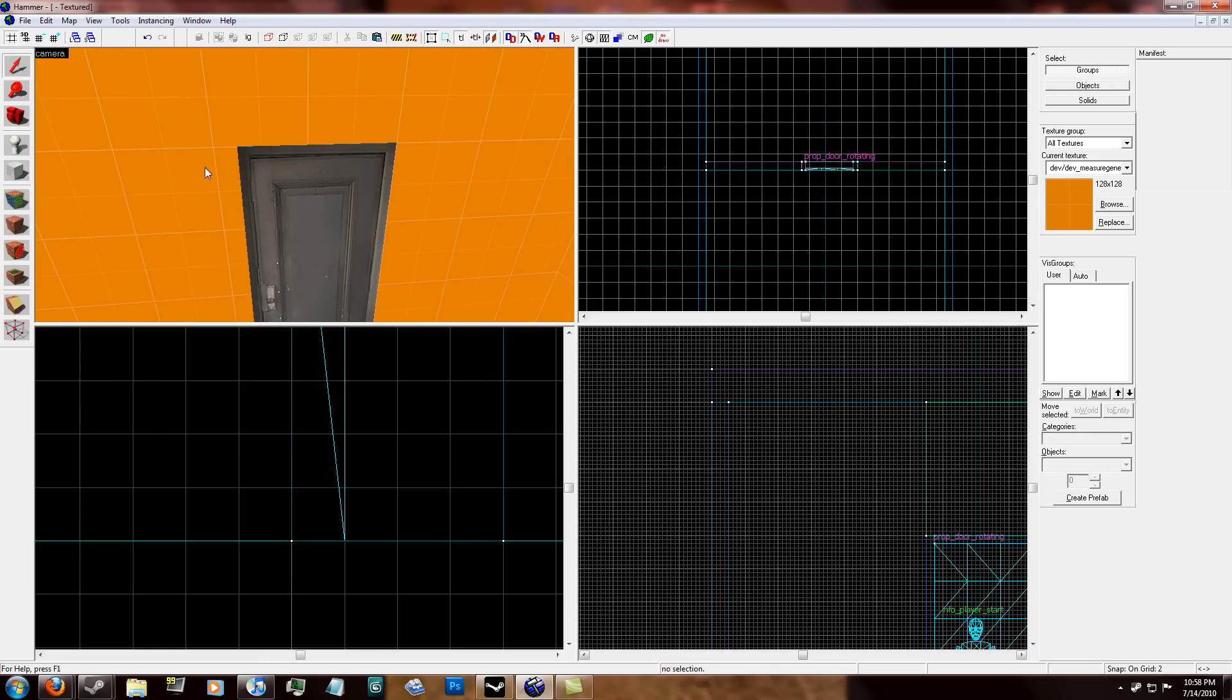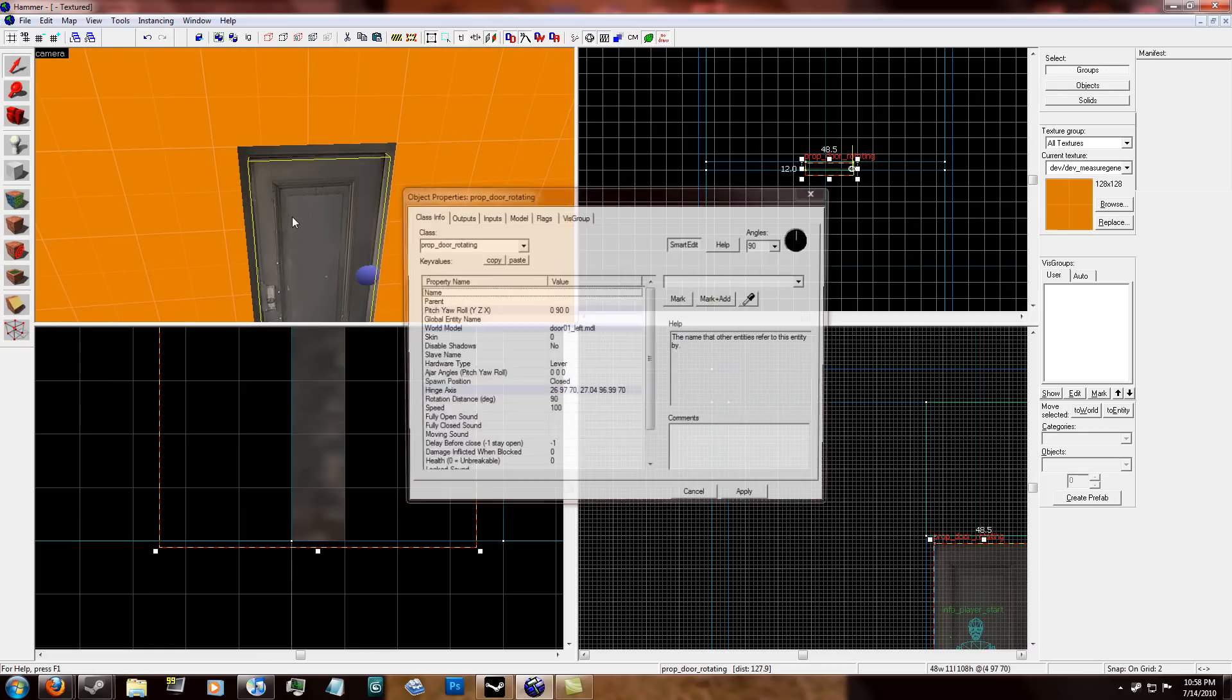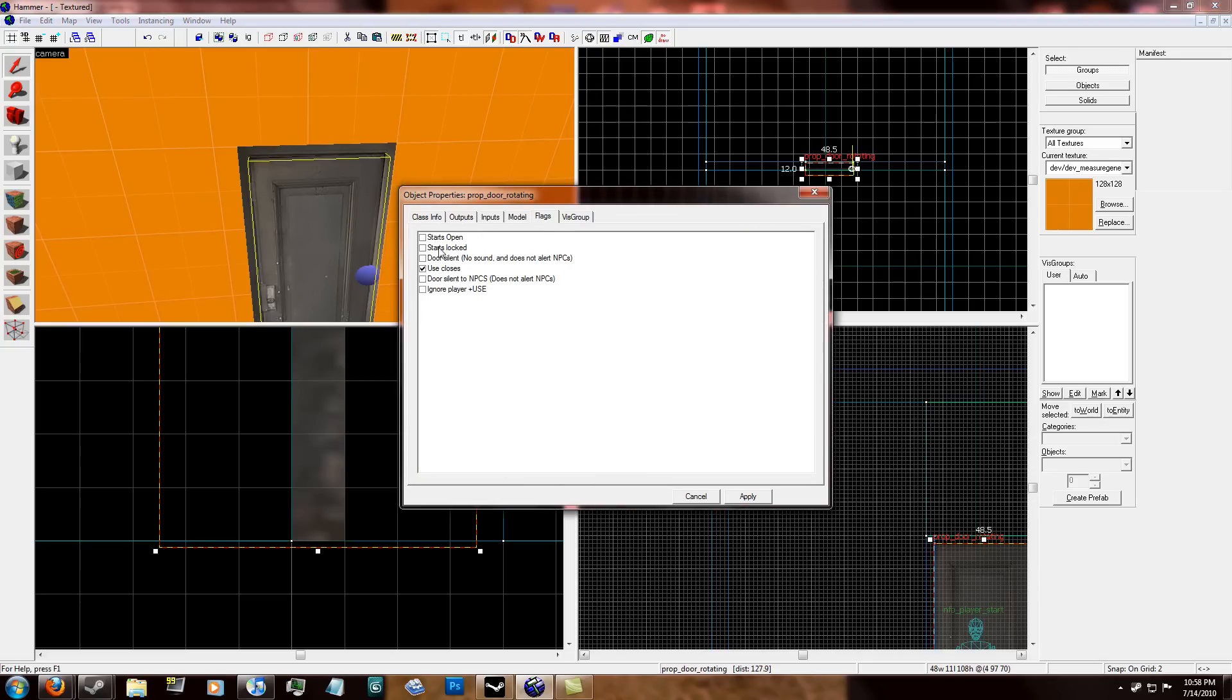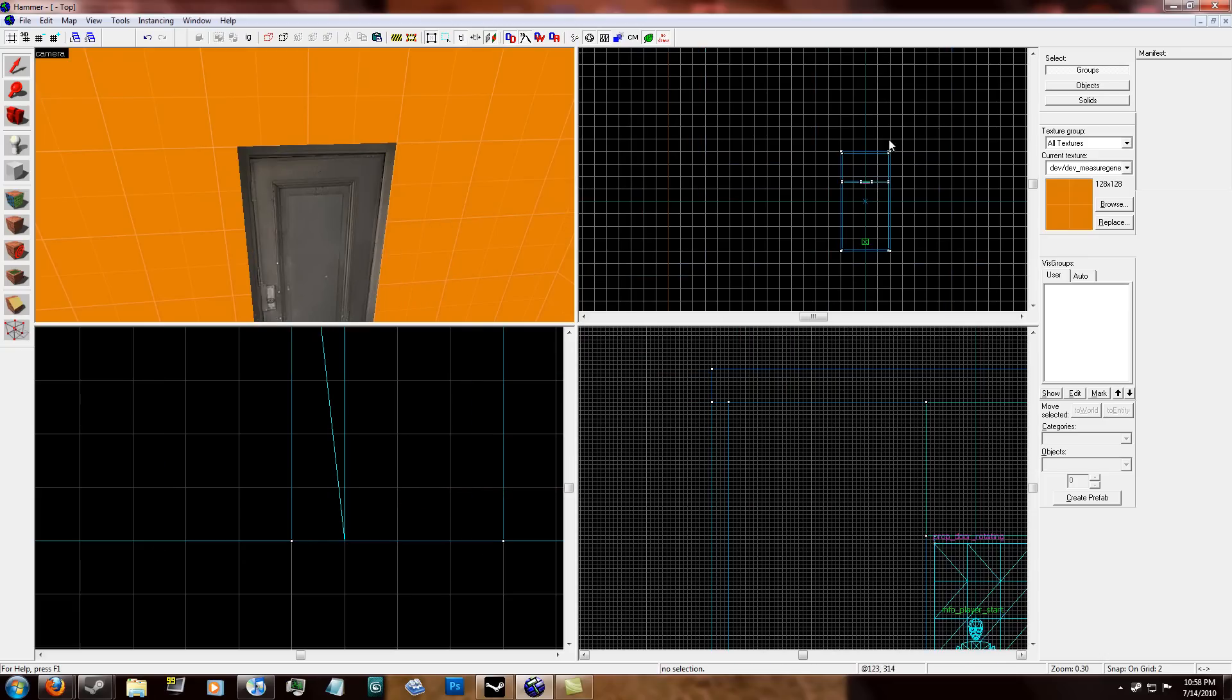And in the door, there's a prop door rotating, and in the flags, you check starts locked. That makes it so it's always going to start out locked.